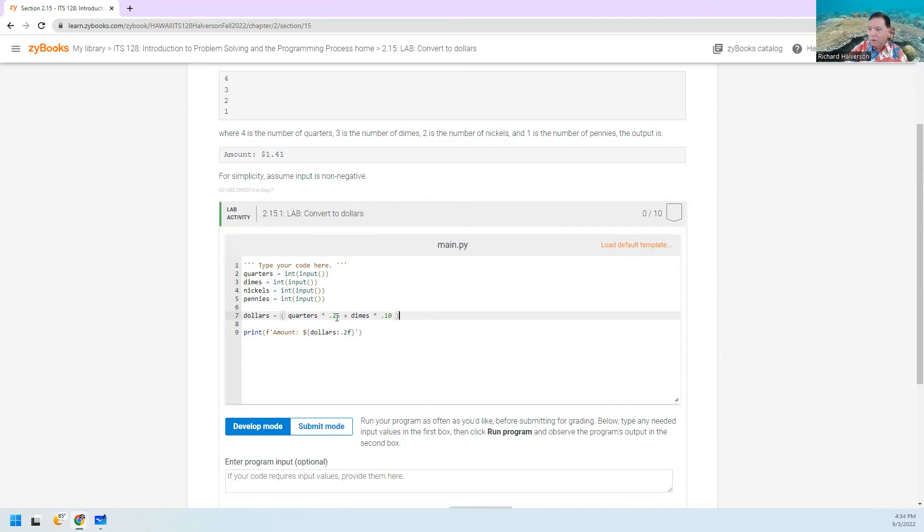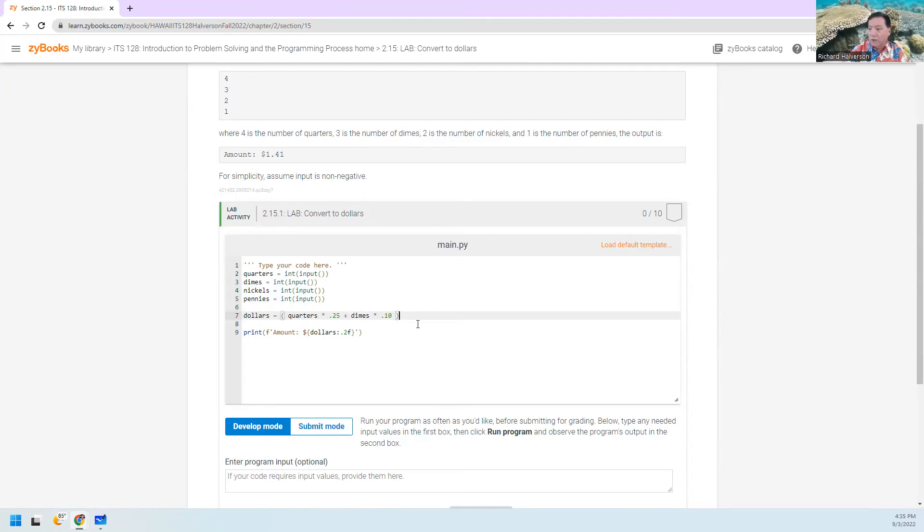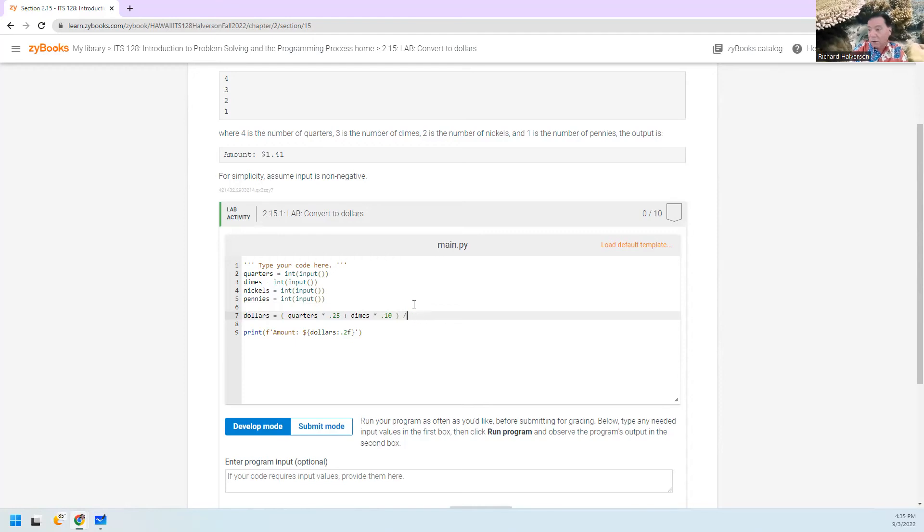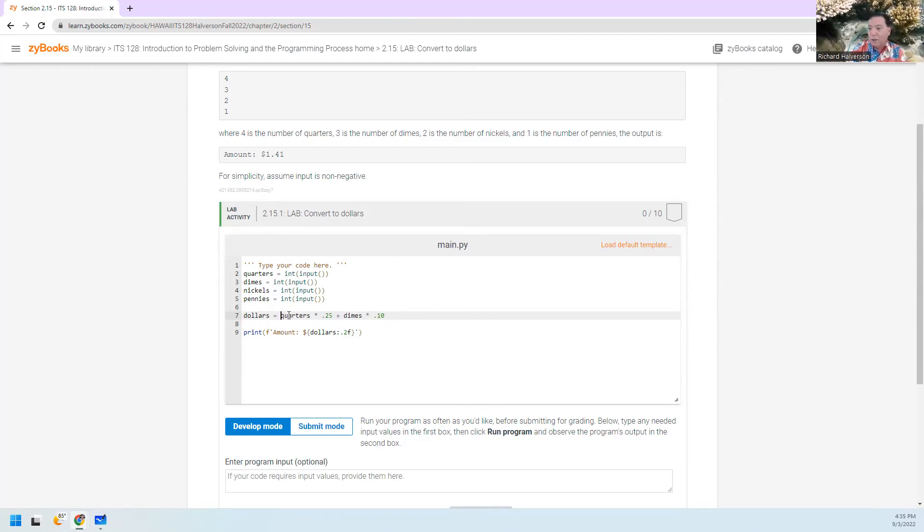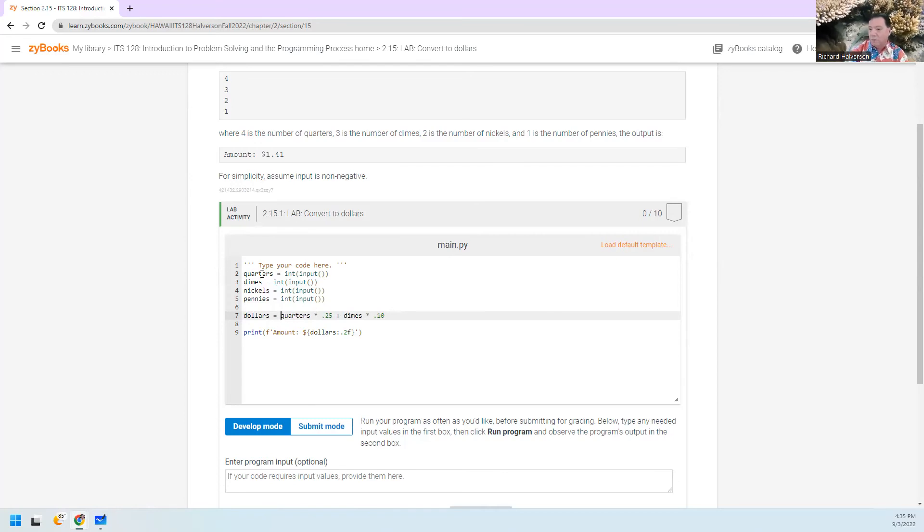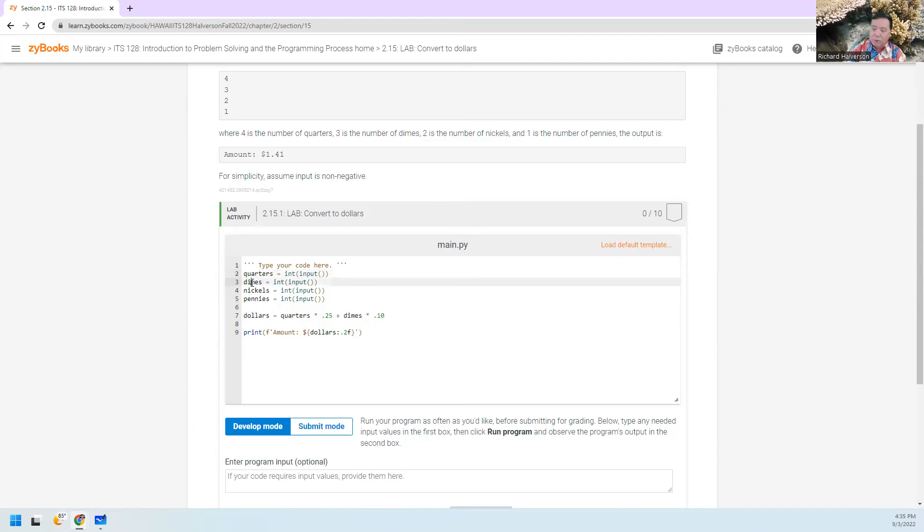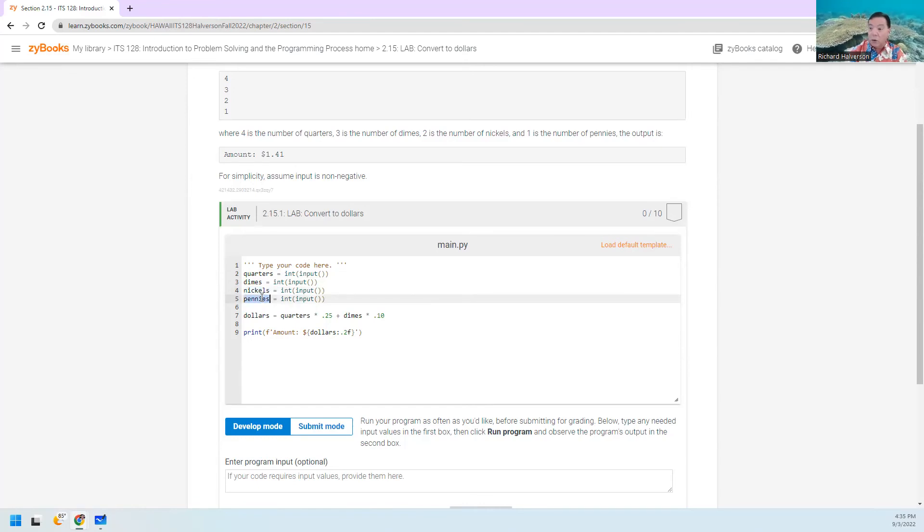If you do the 0.10, 0.25, you don't have to do anything else. But if you do 25 and 10, then you would have to, at the end, divide that by 100. So do either way. I kind of like the 0.25, take this times 0.25, plus this times 0.1, plus this times 0.05, plus this times 0.01. And so you add it all up and you print it out.